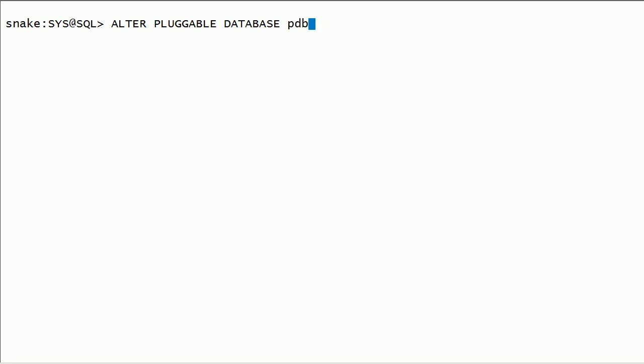I will close and reopen PDB_Sales in read-only mode.